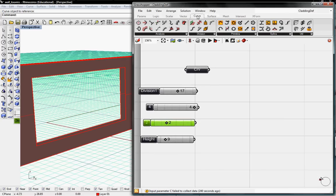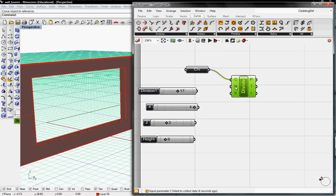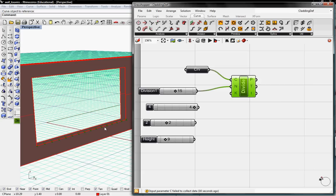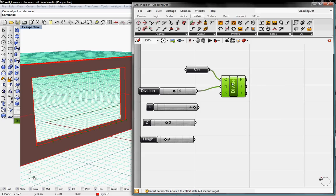Very simply, we just go under Curve, Division, and Divide Curve. Here we'll just connect C back to Curve, and then N is going to ask for the number of segments, so we'll drop that back to our division slider. You can see here that as I toggle the number of divisions, the number of points repopulates on that curve. That's the main function of the Divide Curve — those are equal length segments.